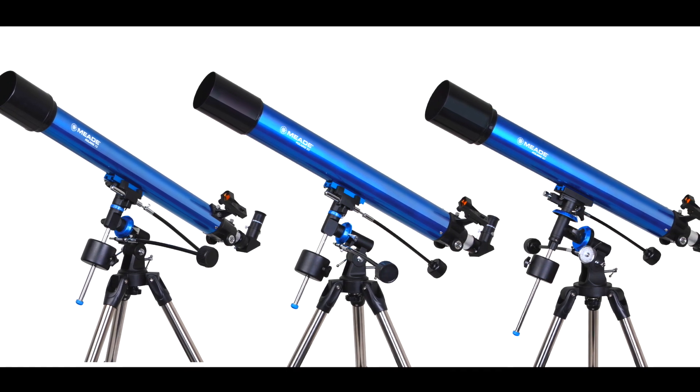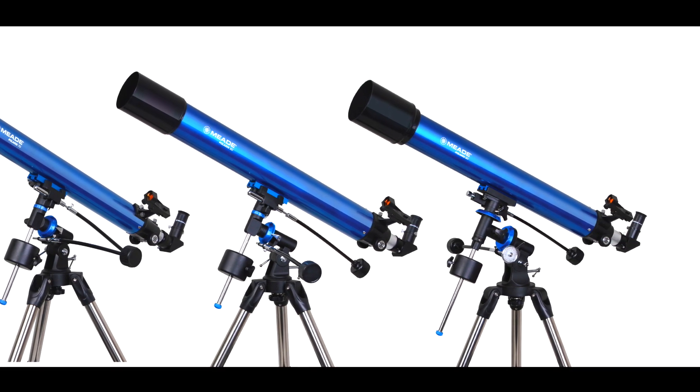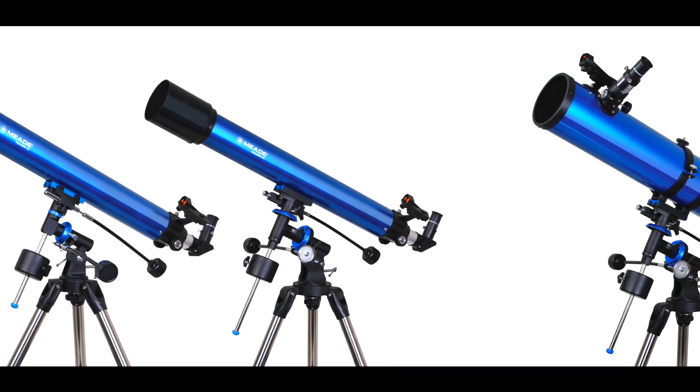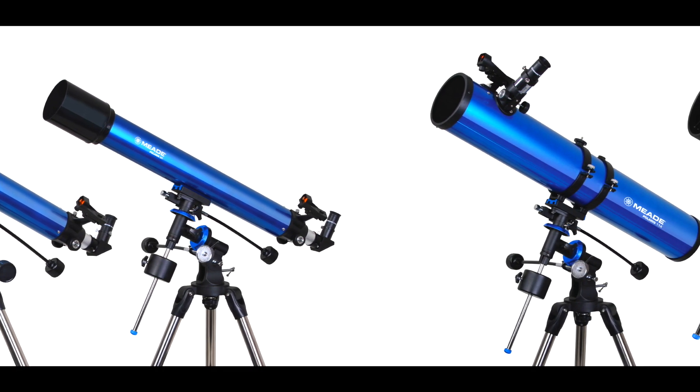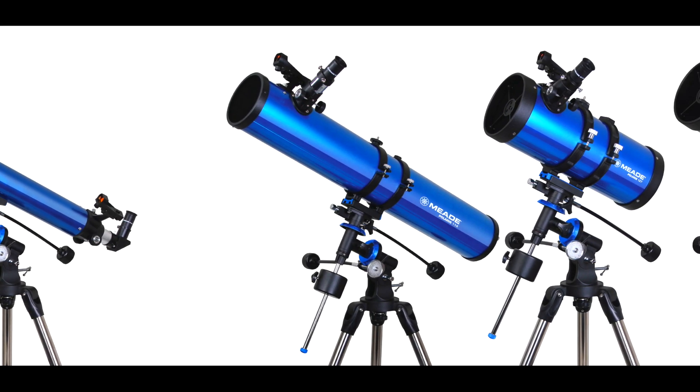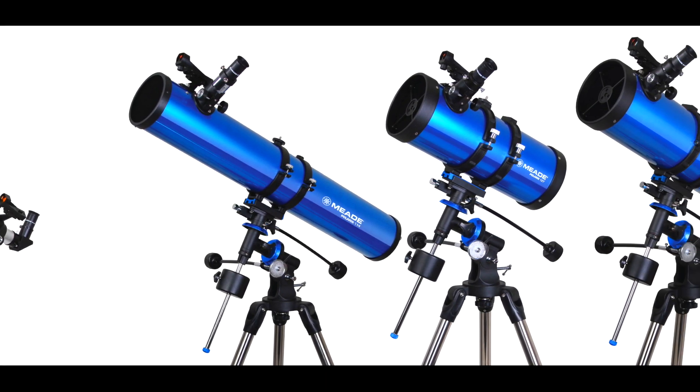These telescopes come in a variety of apertures including 70, 80, 90 millimeter refractors and 114, 127, and 130 millimeter reflectors.